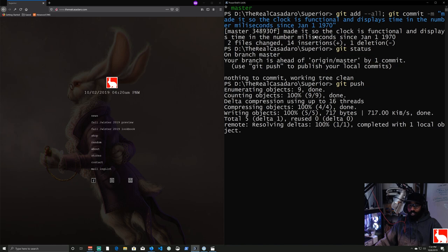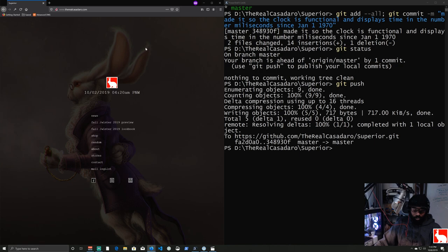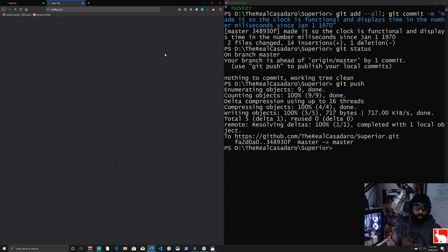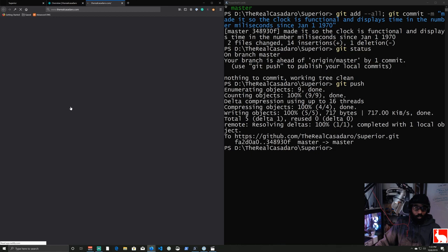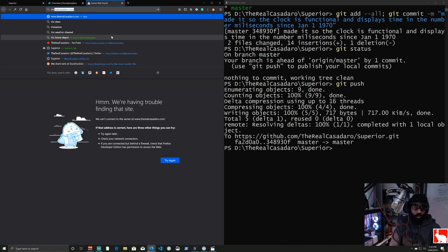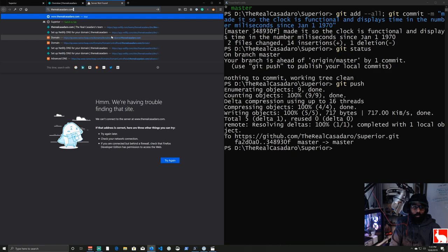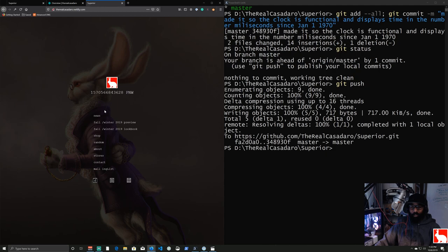After pushing, we can go into Netlify and watch the deploy status. Head to netlify.com, log in, find the site, and you'll see a new deploy triggered automatically. Navigate to therealcasadero.netlify.com and the site has been updated — the clock now shows the milliseconds value. We can deploy updates like this any time we want with a single git push.